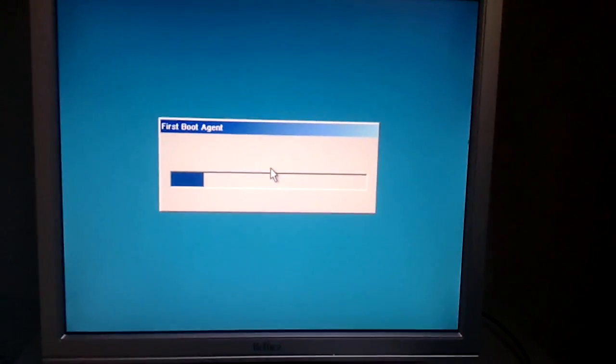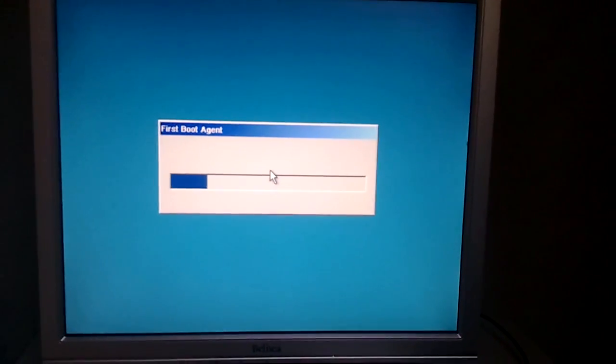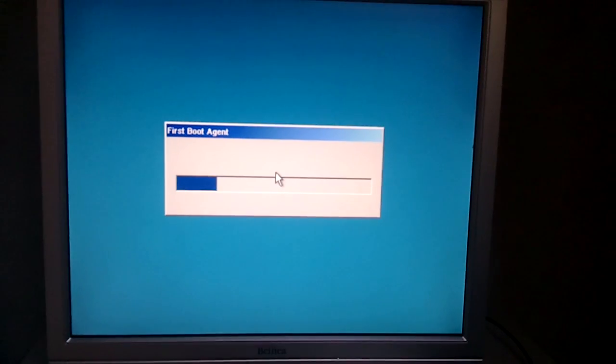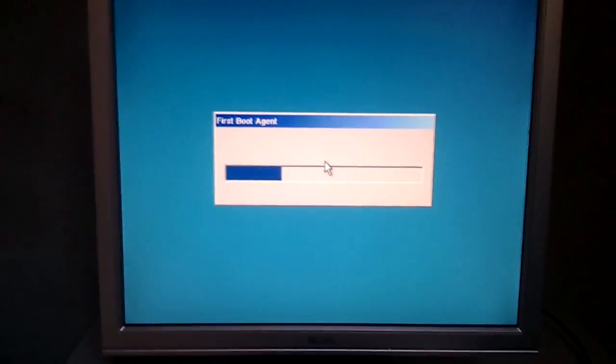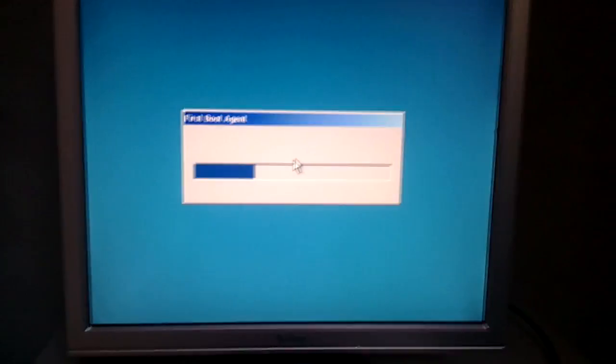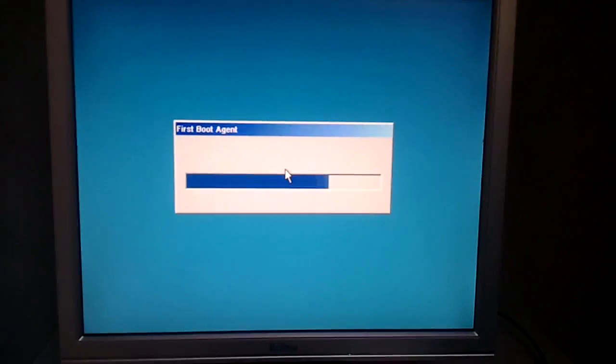Just preparing some stuff. The first boot agent.